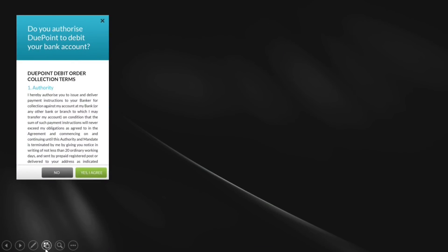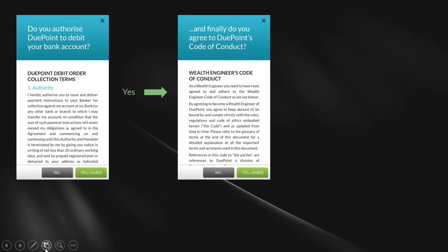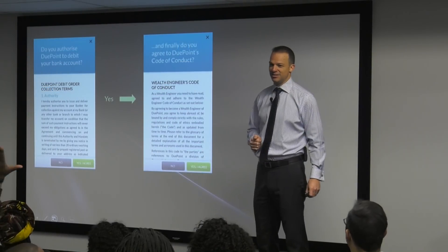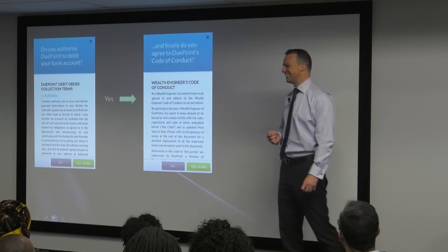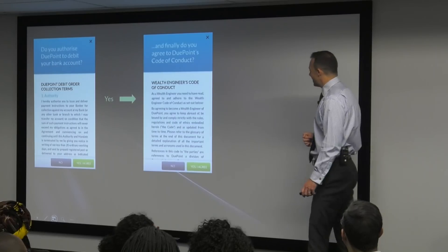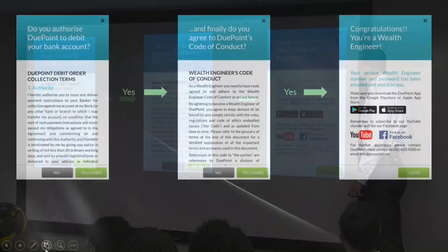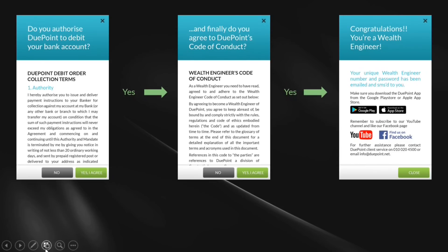Then click yes, I agree. Do you authorize DuPont to debit your bank account? That's the debit order authorization. Then: do you finally agree to DuPont's code of conduct? Those are the two agreements you have to agree to. And then finally you're done — congratulations, you're a wealth engineer. We tell them your unique wealth engineer number and password will be SMSed and emailed to you. Make sure you download the DuPont app — you can click on the two available platforms. And make sure you subscribe to our social media channel — we've got a link to YouTube and Facebook. And you're done.